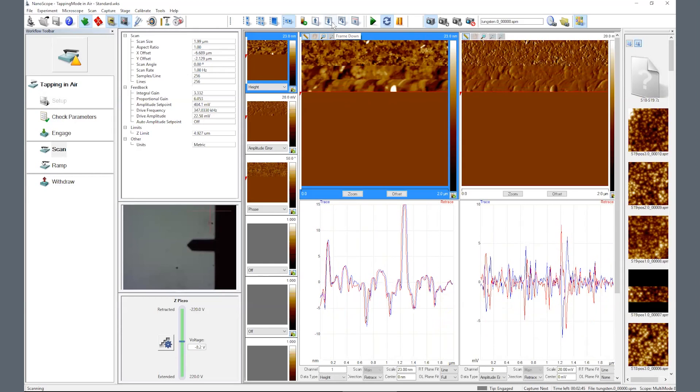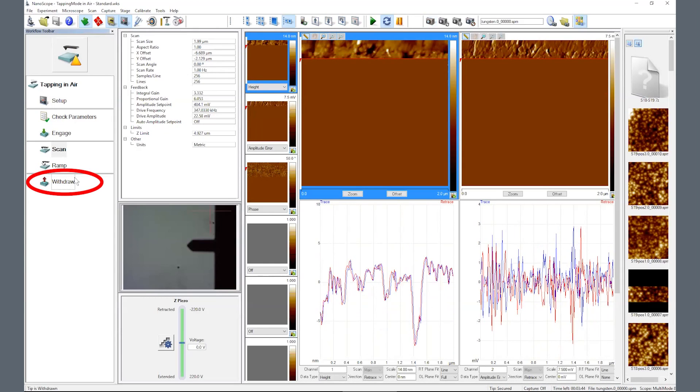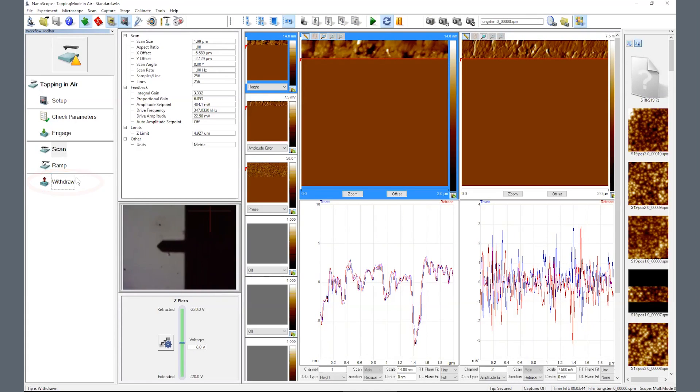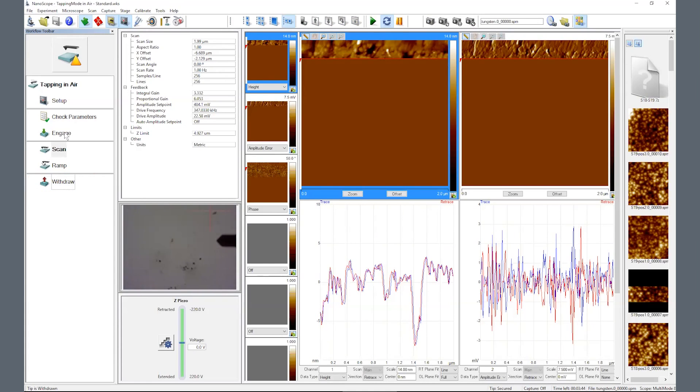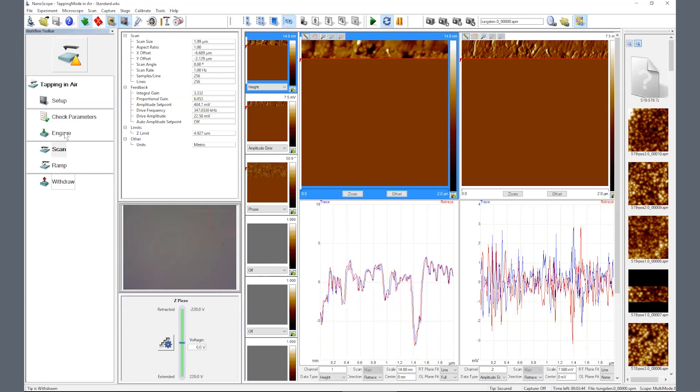Once your imaging is completed, select Withdraw from the workflow toolbar on the left. Then hold the up position on the microscope base for about 3 seconds to increase the physical distance between the probe and the sample. Remove the probe from the optical head, remove the sample, and close the nanoscope software.